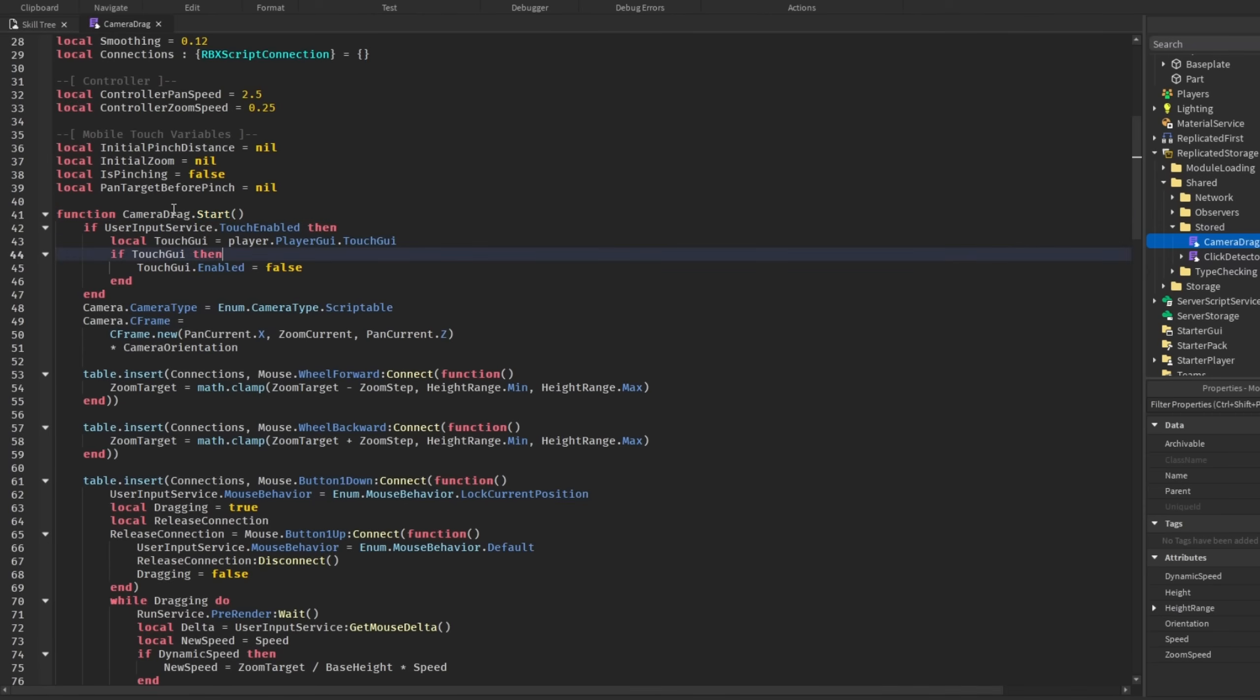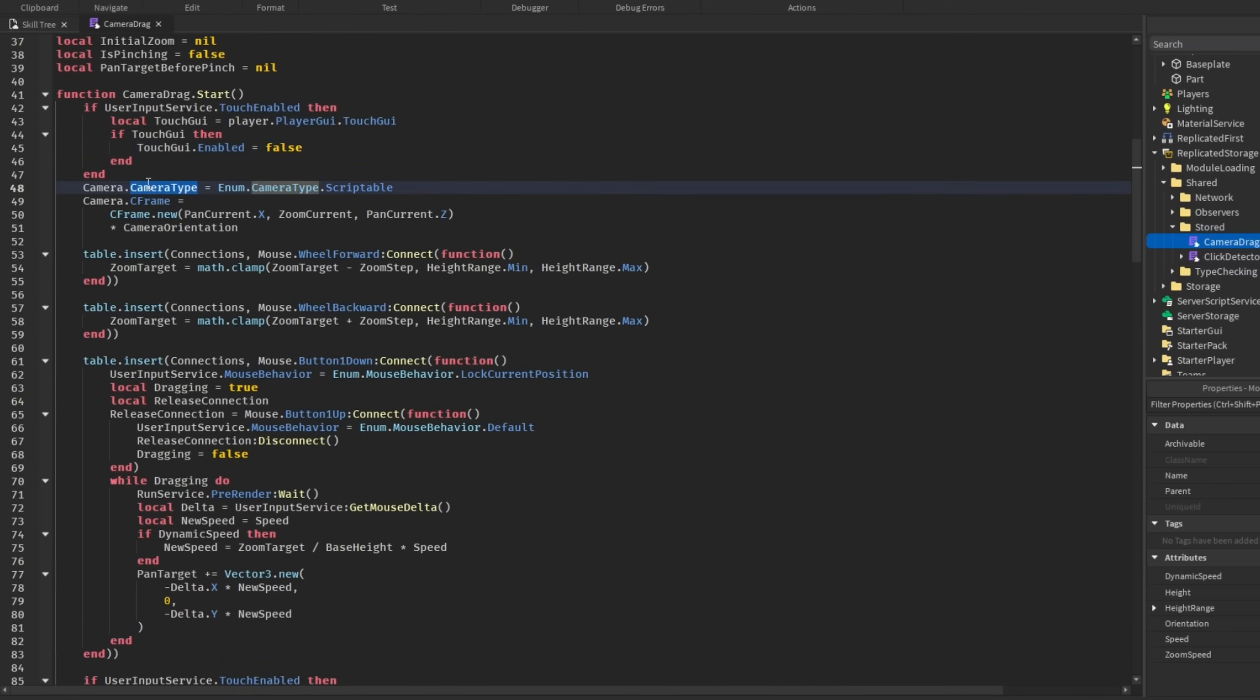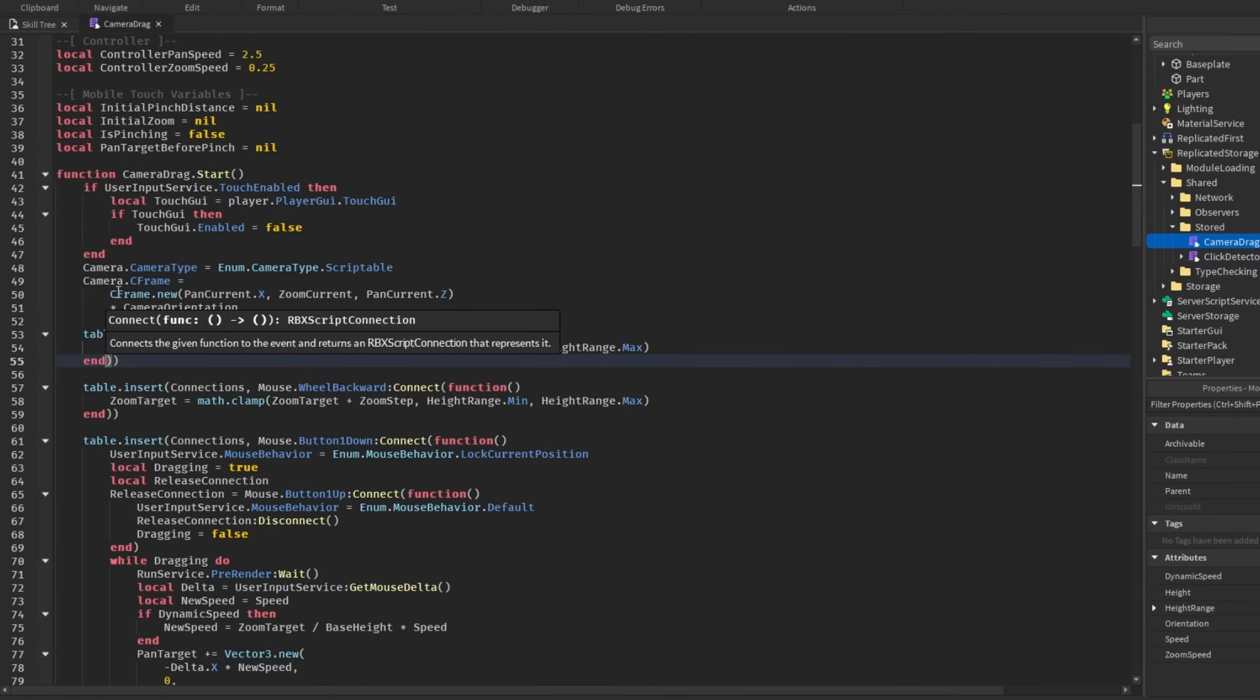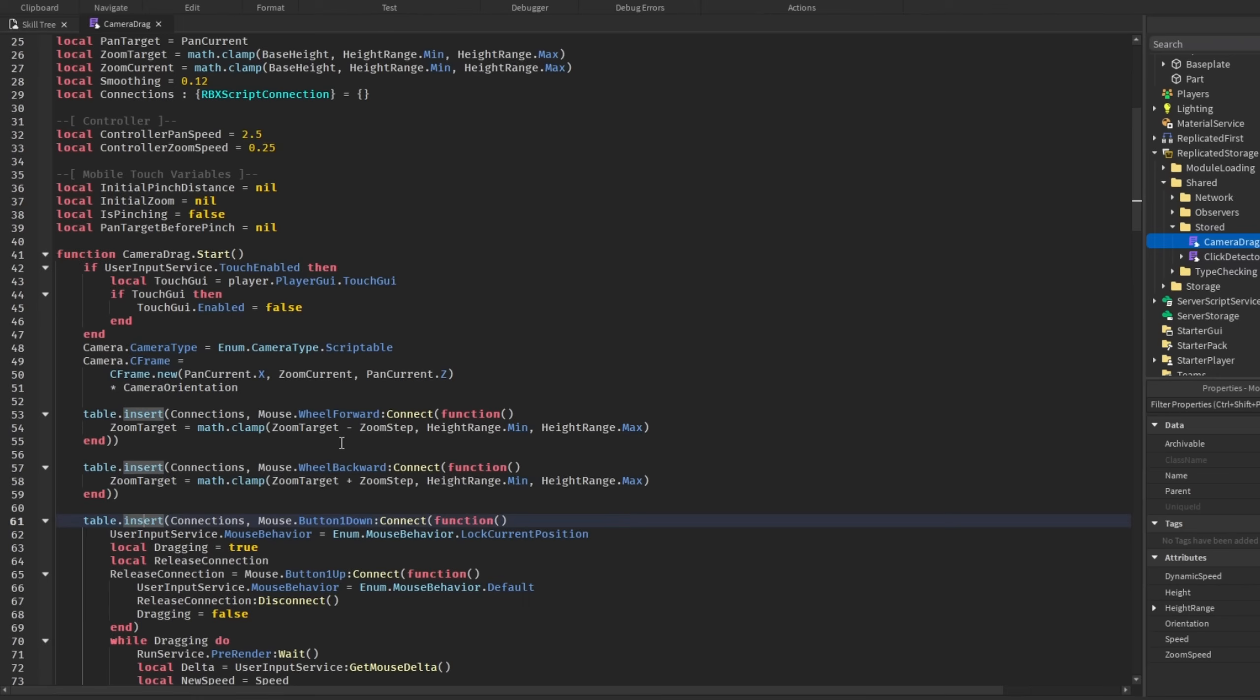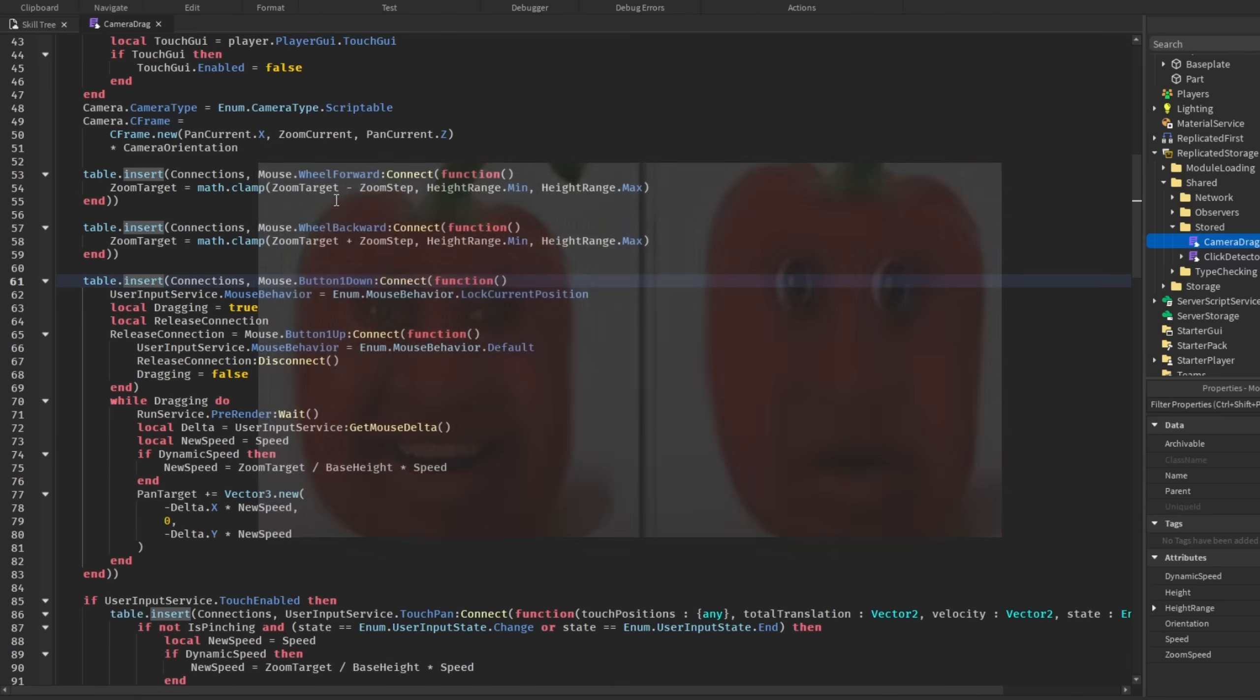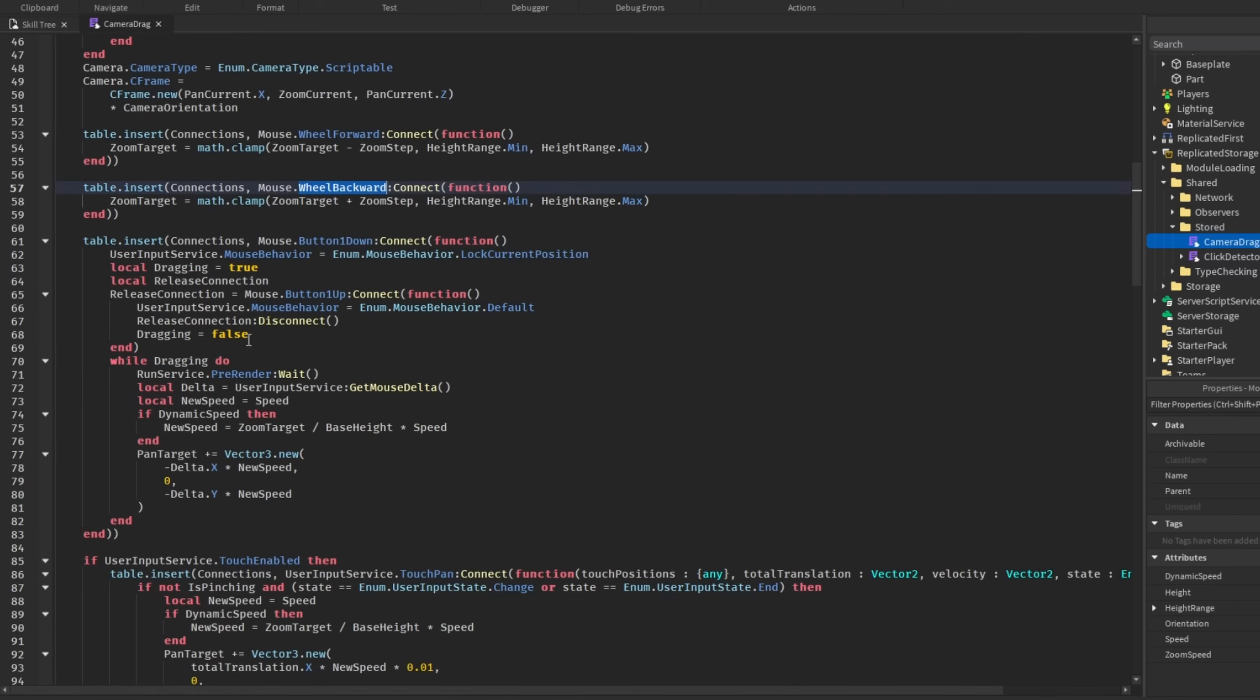It's very basic. We have a start and stop function. When we start the camera drag, we are just checking if there is touch enabled, like if they are on mobile, then we just hide the touch GUI to make it easier for mobile players, set the camera type, and C frame to set up the camera. And then, I'm not using any connection managers, so I'm putting everything into a table and then disconnecting them later. When we scroll with our mouse, then it controls a zoom target variable, which we will handle later on in the script.